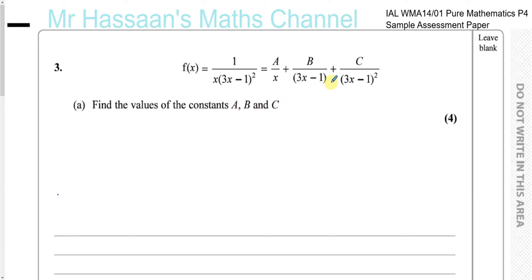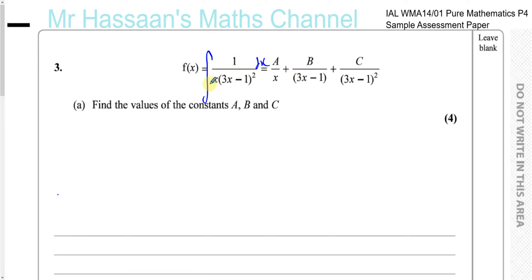It says find the values of the constants A, B, and C when this fraction is split up into separate parts. They kindly gave us the form in which it's going to be split up. Sometimes they might not do that — the question might say straight away, integrate this with respect to x, and then you'd have to figure out to split it into partial fractions. Because you have a repeated factor, it will be A over x, then B over 3x minus 1, and C over 3x minus 1 squared. There's a repeated factor — repeated once without the square and once with the square. But here they kindly gave us the form.